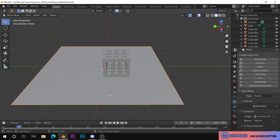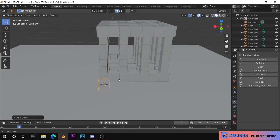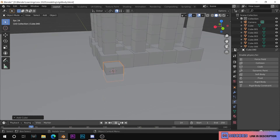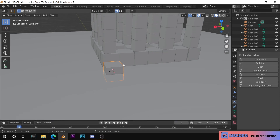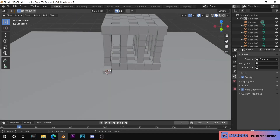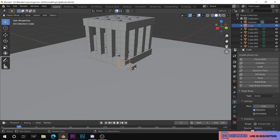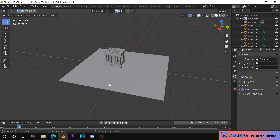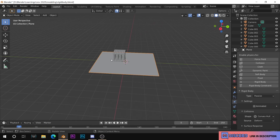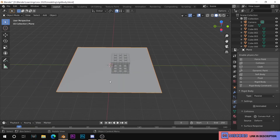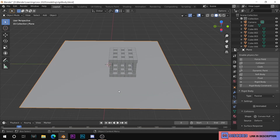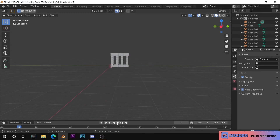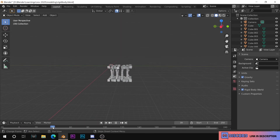If you want to create a cube or an animation, you can't just play a movie directly. If you want to create a movie, you need to create a passive body. For example, if you can see this plane as the ground and you delete this plane, then when you play the animation, you will see that the pillars are going to collapse.